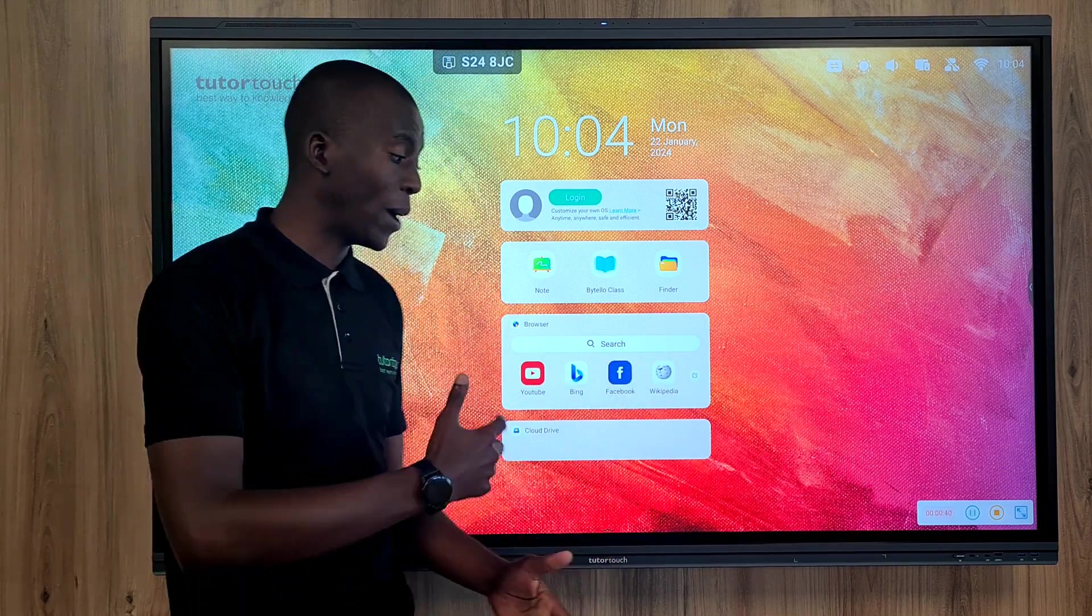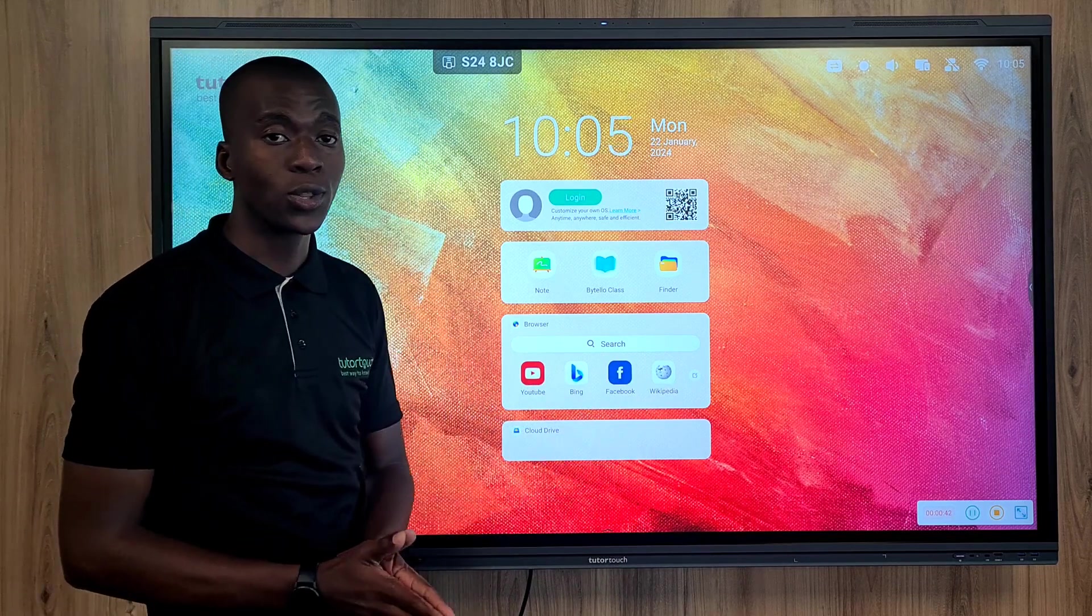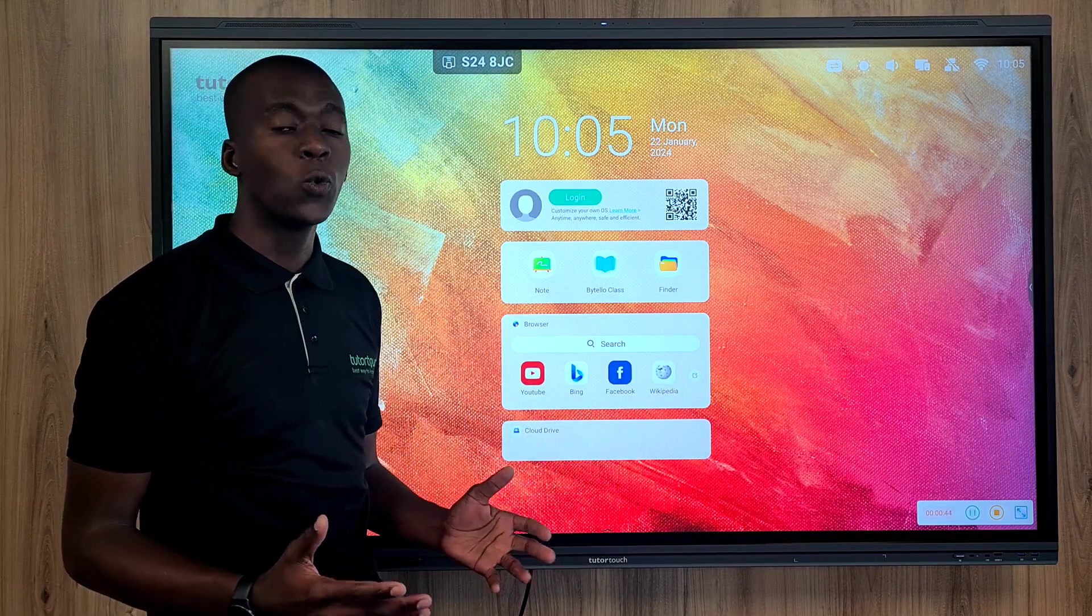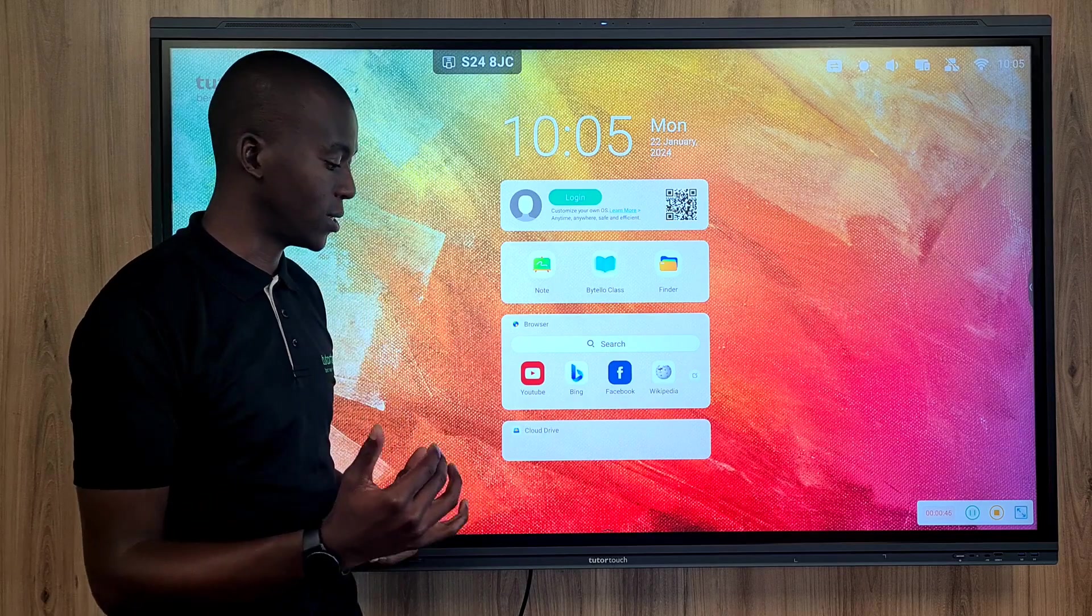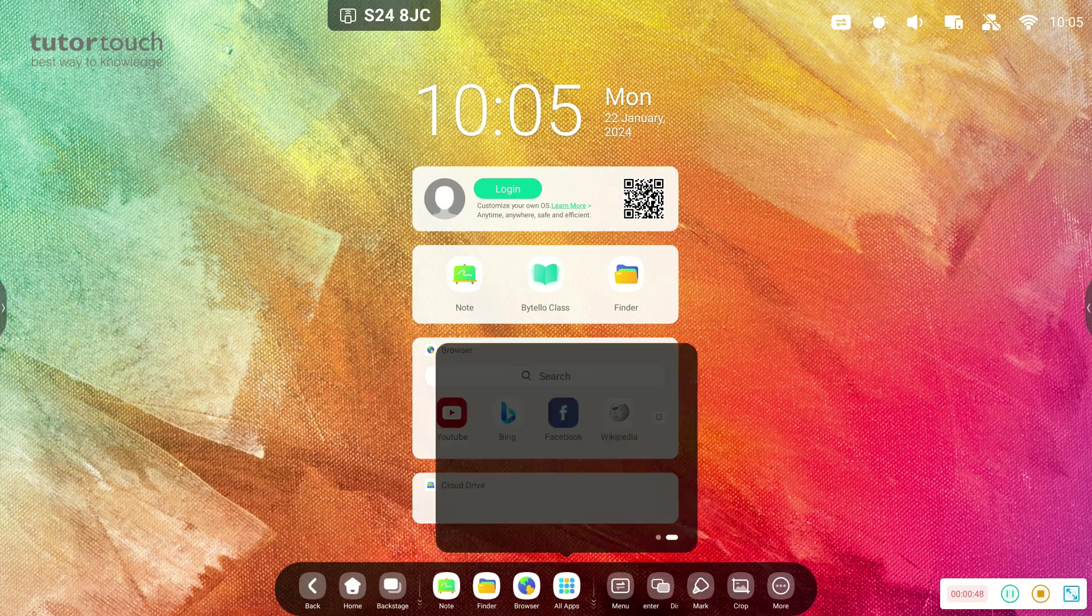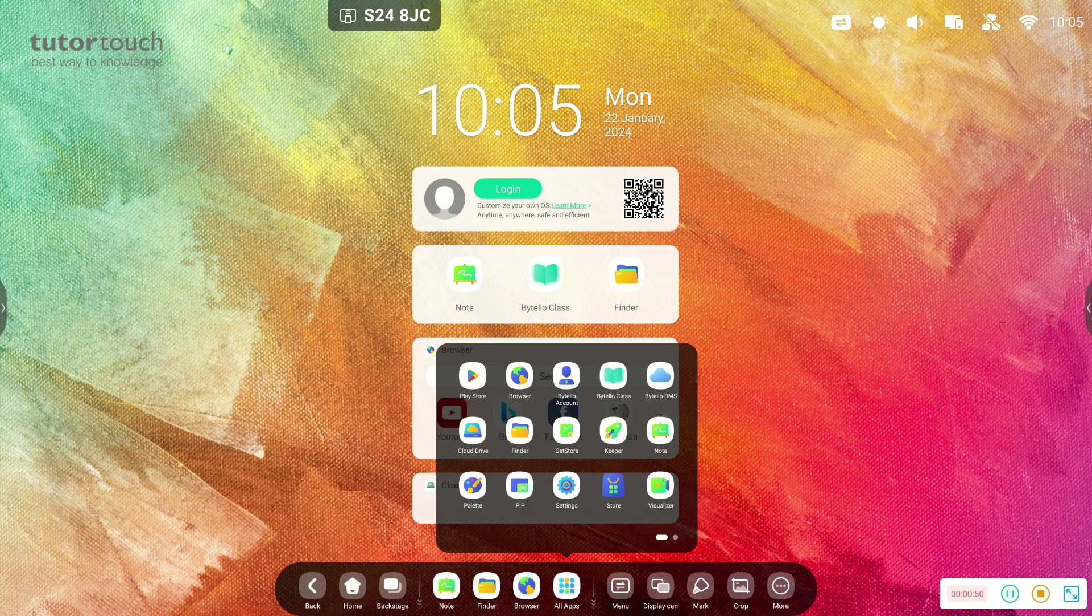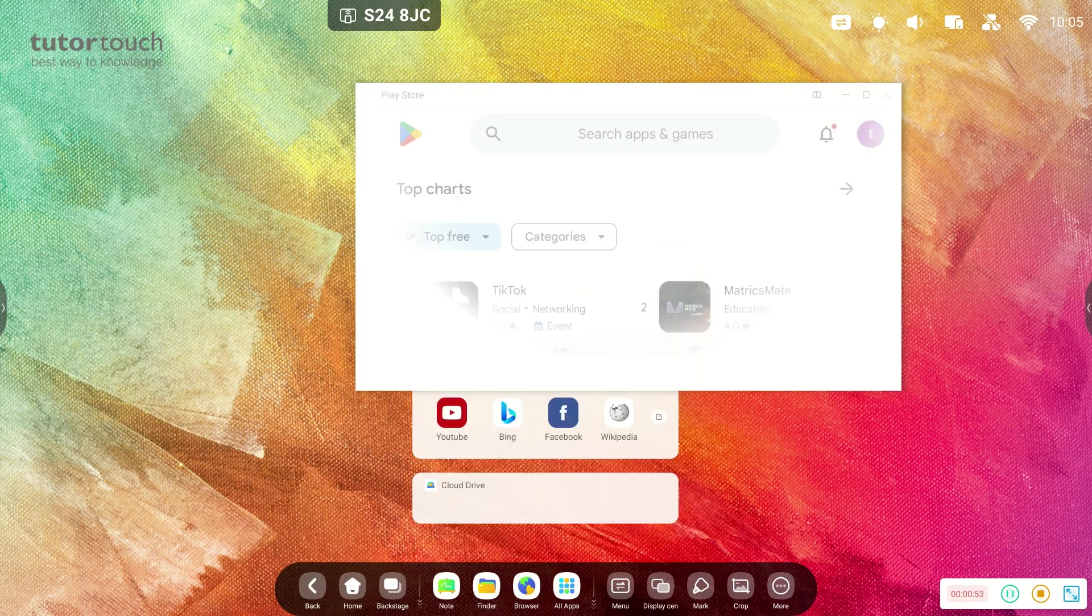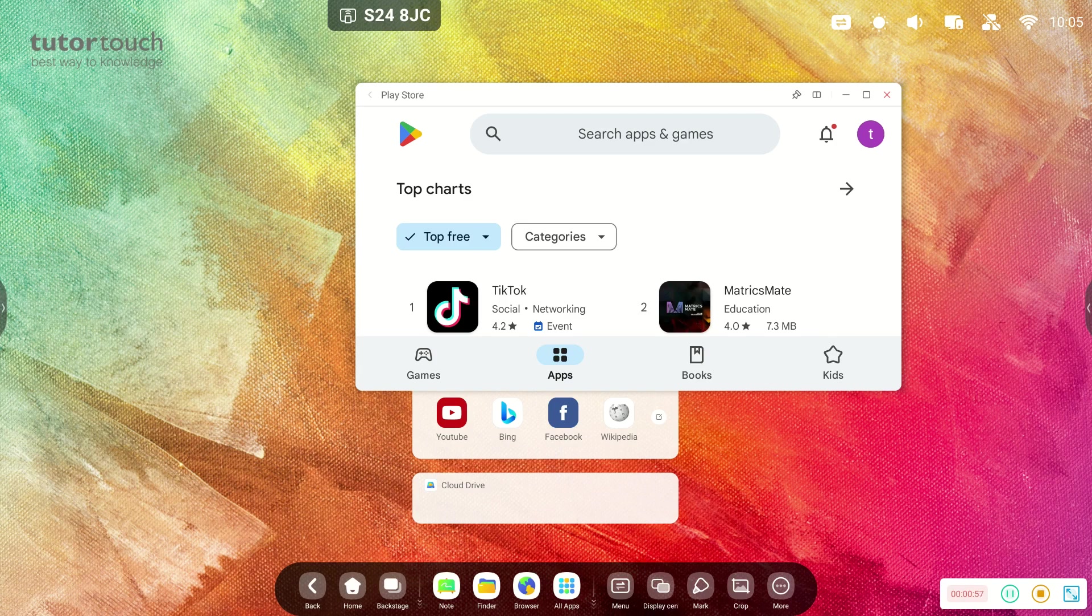Now the panel itself runs on Android 13 GMS, which is a Google Mobile Services system. What that means is that users can now have the Play Store or Google Play Store interaction on the panel, which means you can download any Google Play Store apps and have them on the panel itself.